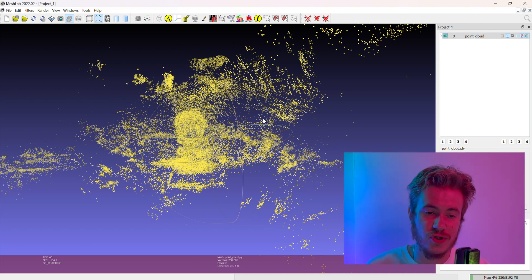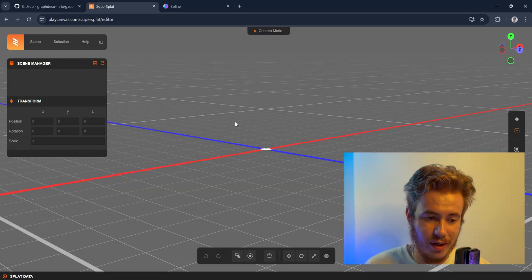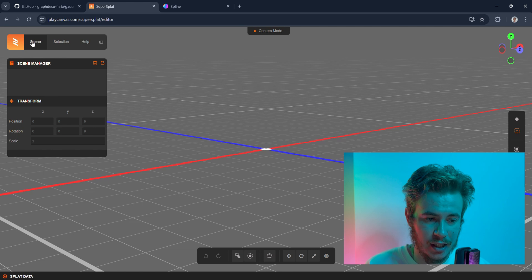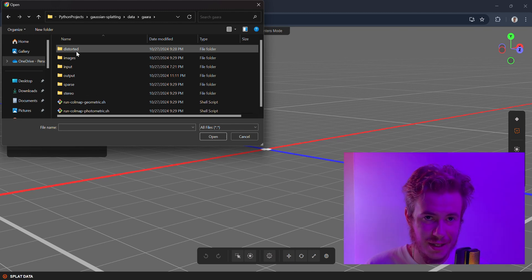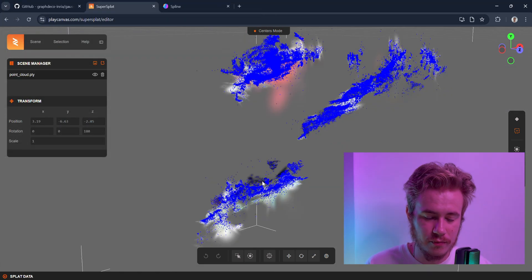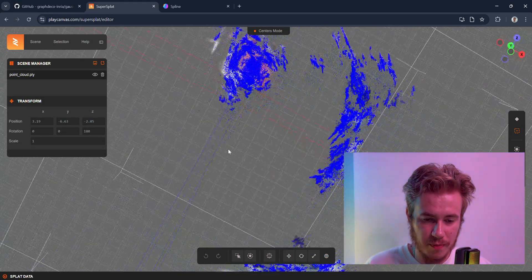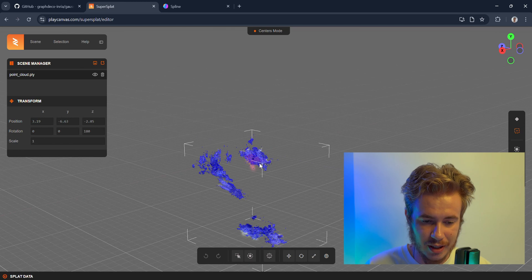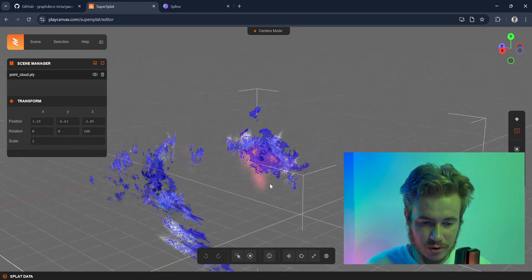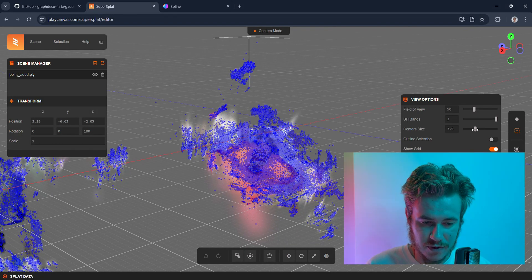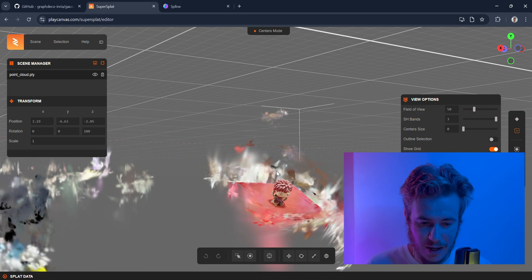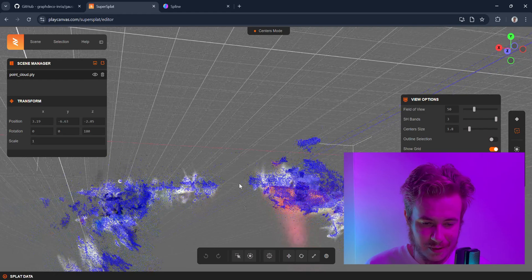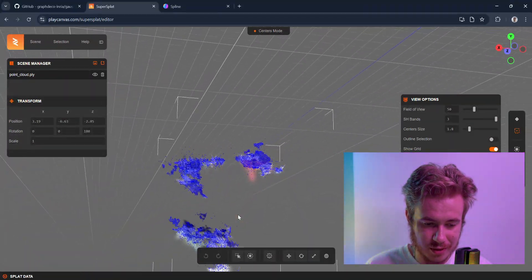But remember I said that Gaussians are not only points—they also have descriptors of the colors and distribution of color in space. So we need something to visualize it. I would like to recommend you one website: Super Splat. It's a free website to visualize Gaussian Splatting. You just need to put this thing in, then open and find your .ply file after all iterations. When we open, we see all the points with color distribution.